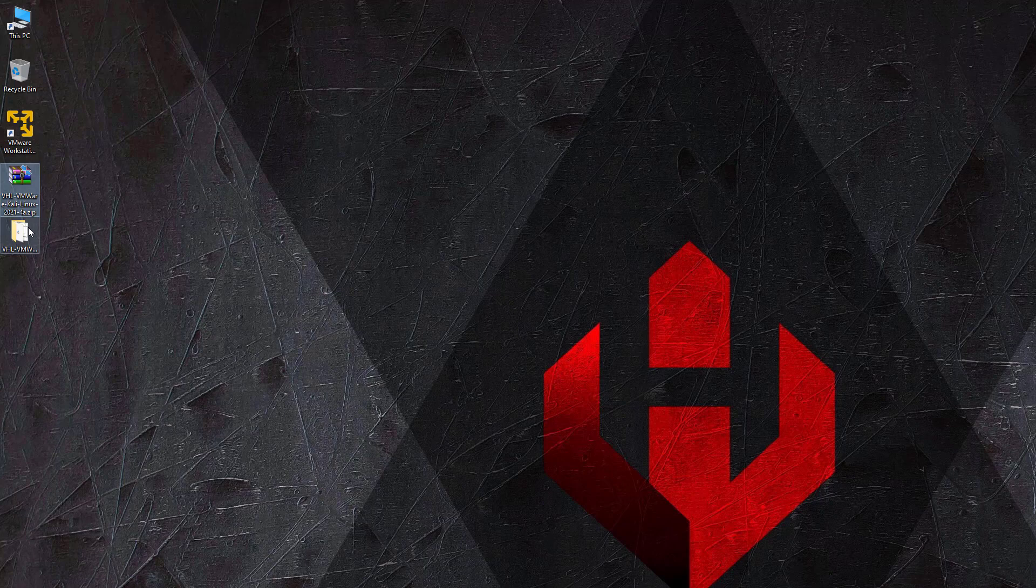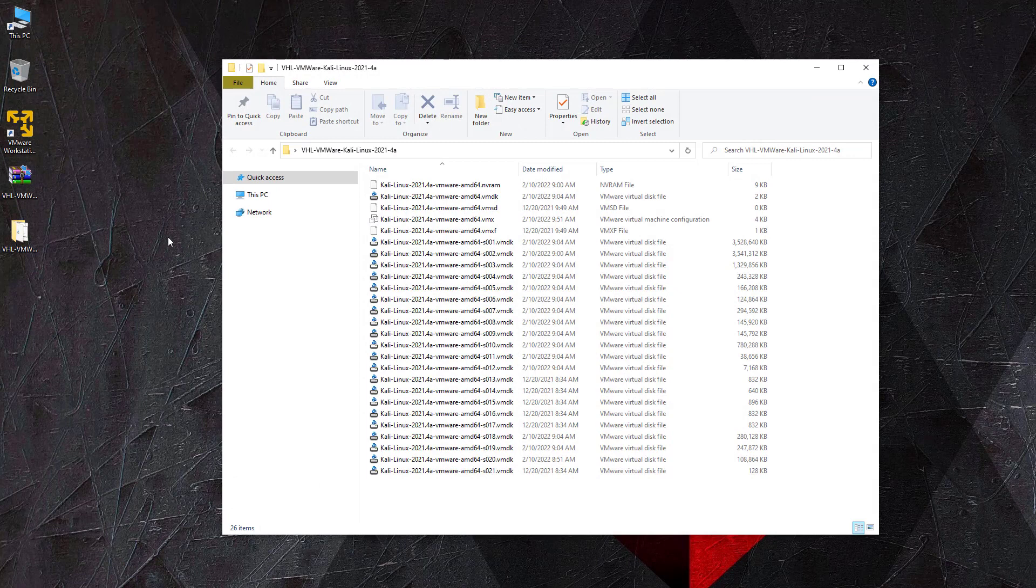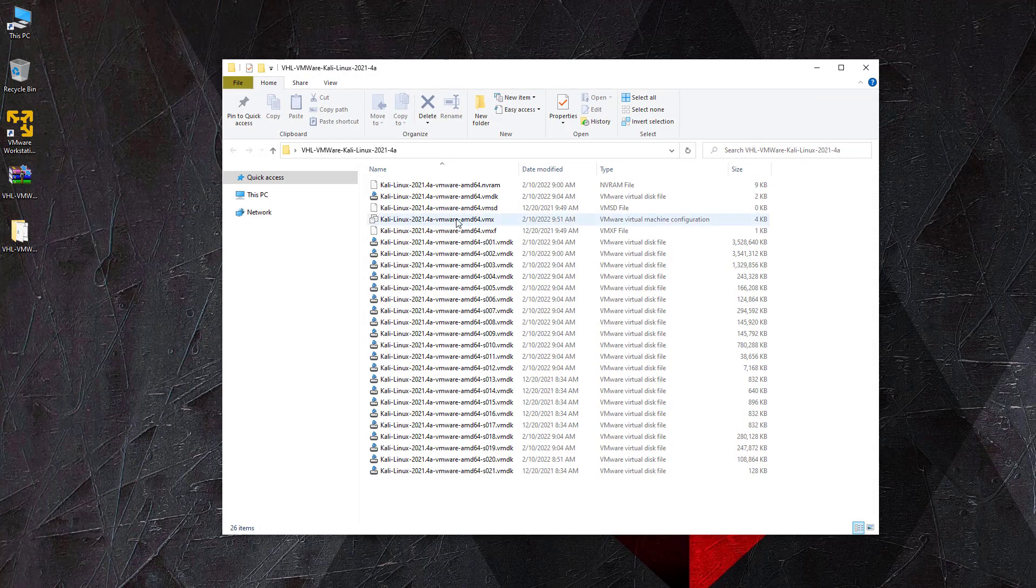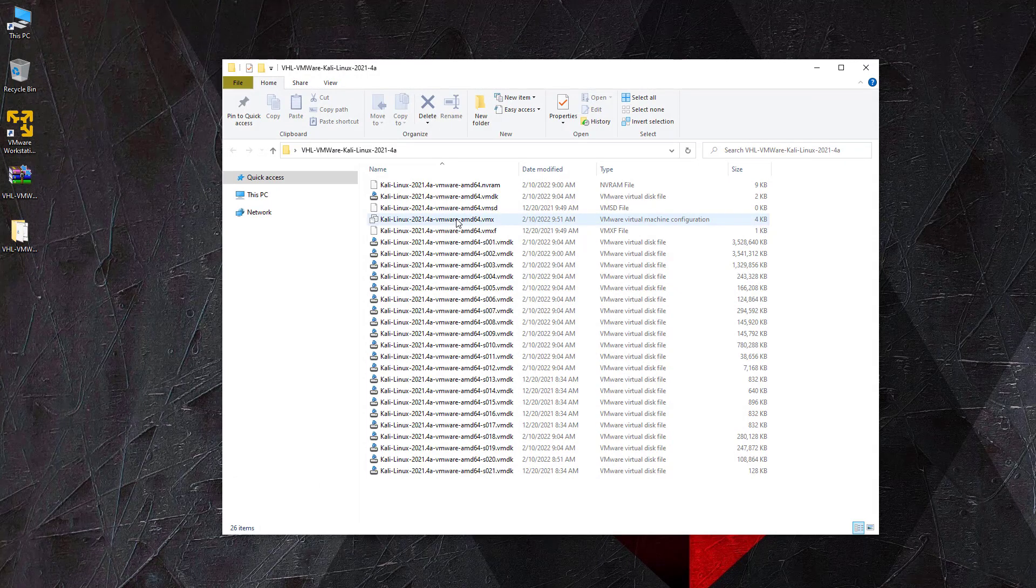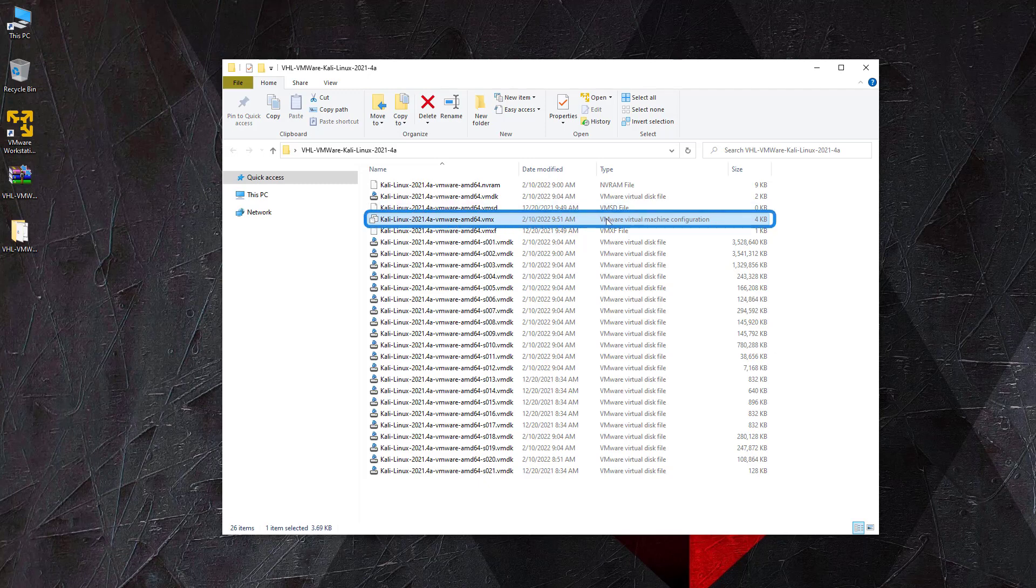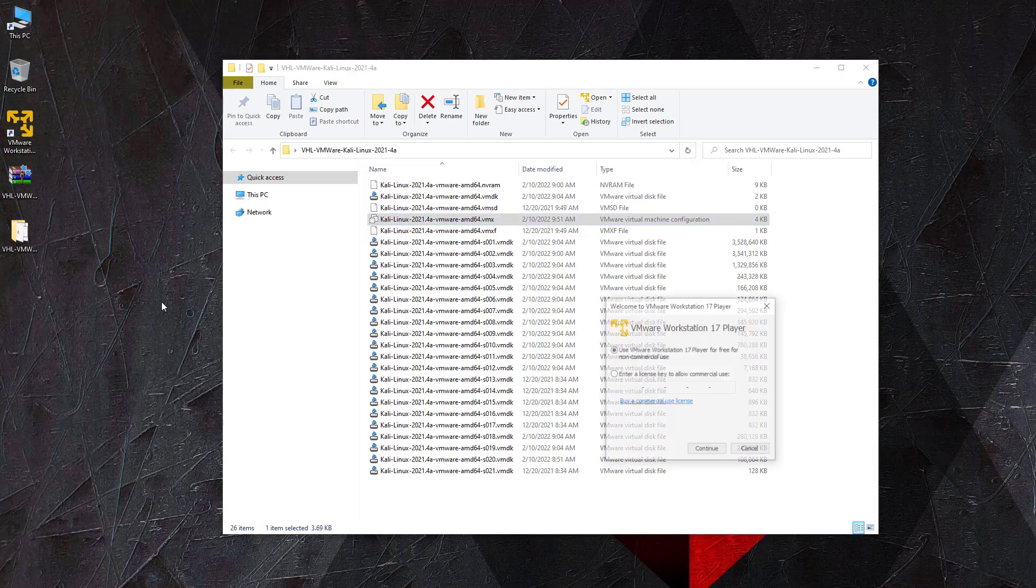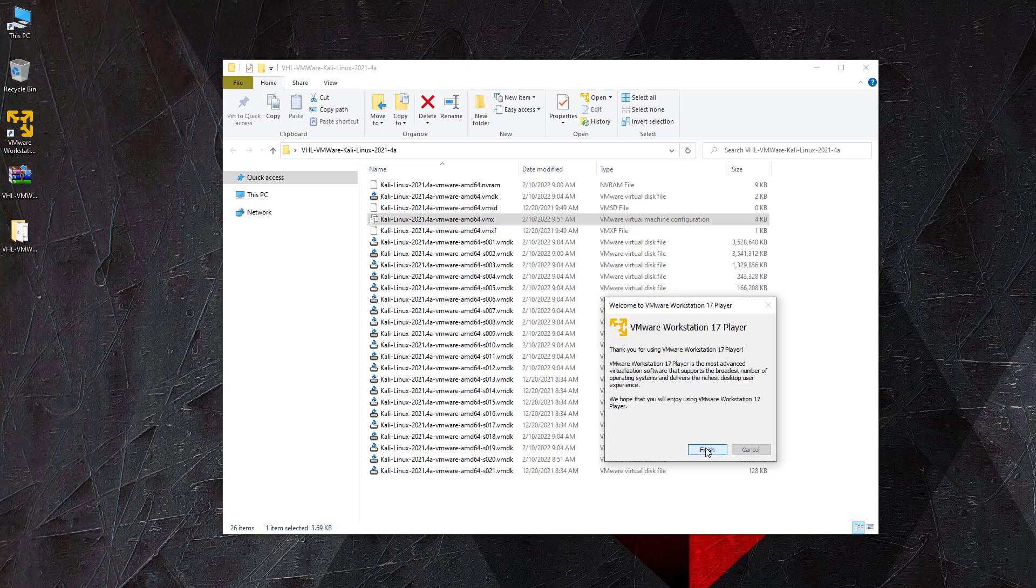Before we can run the virtual machine with VMware Workstation, we must extract the archive that contains the virtual machine files. Running the virtual machine from the zip archive without extracting it results in errors. To start the virtual machine, we need to open the vmx file by double-clicking it. This will open the virtual machine in VMware Workstation and take us to the Kali Linux login screen.